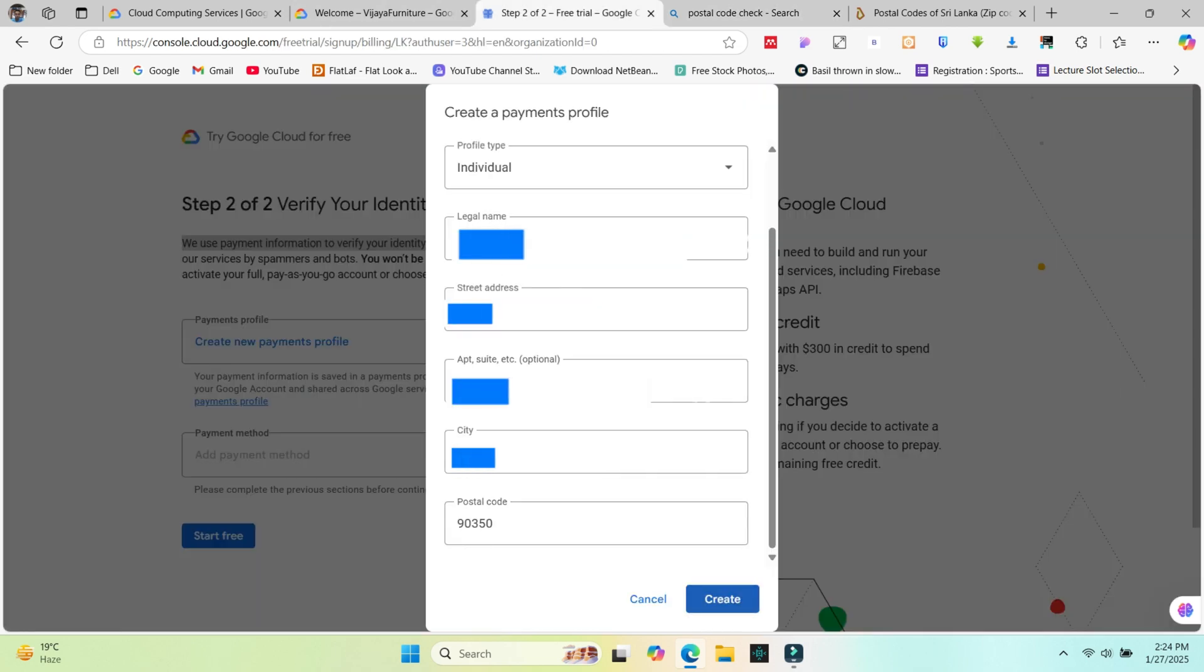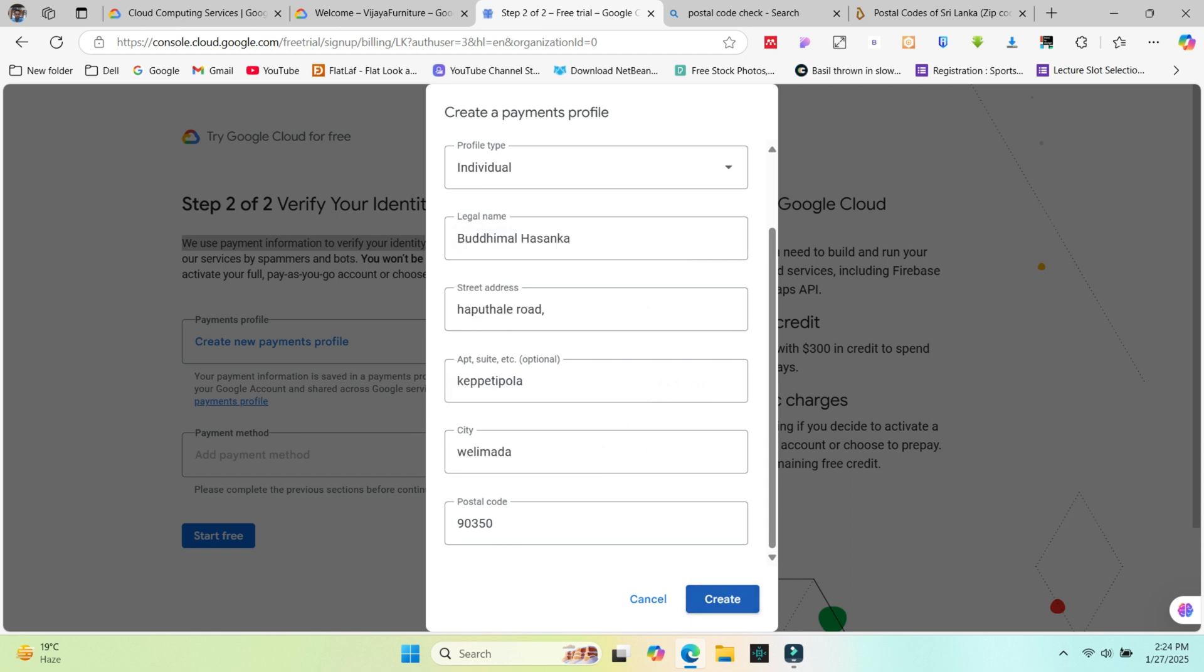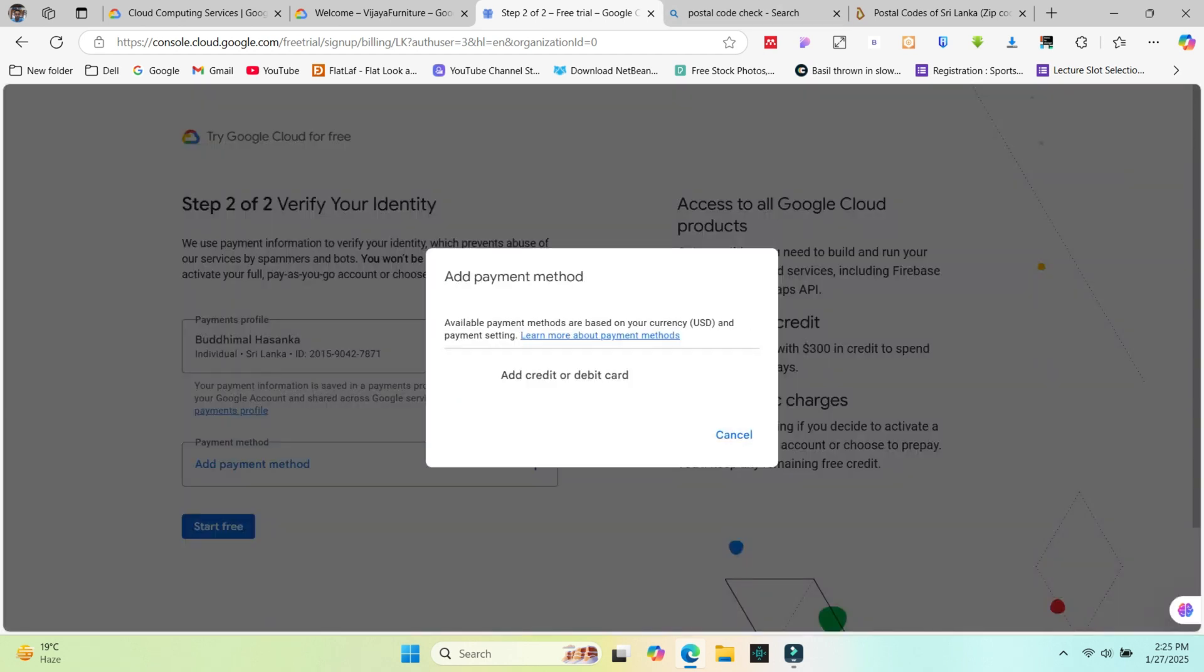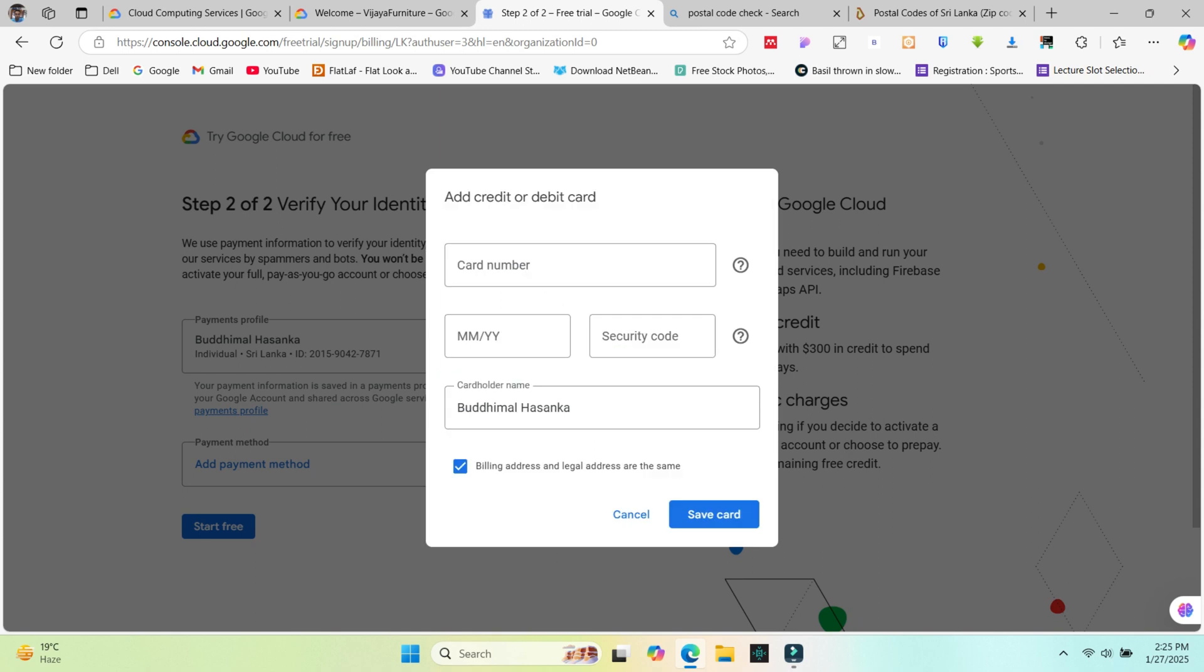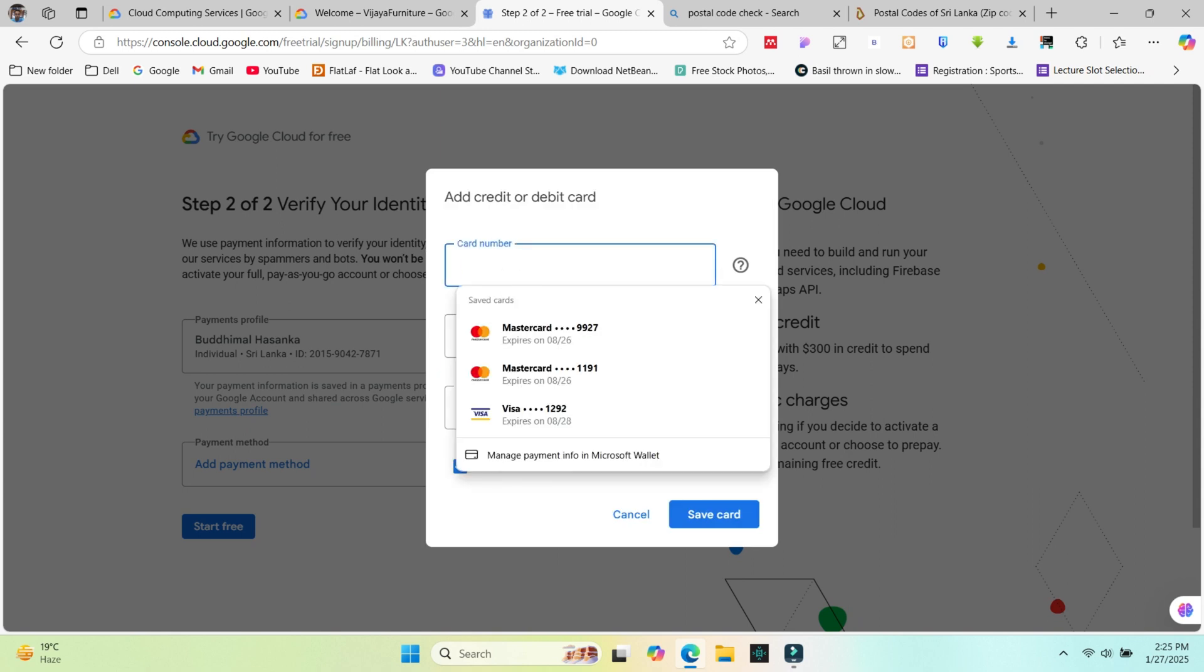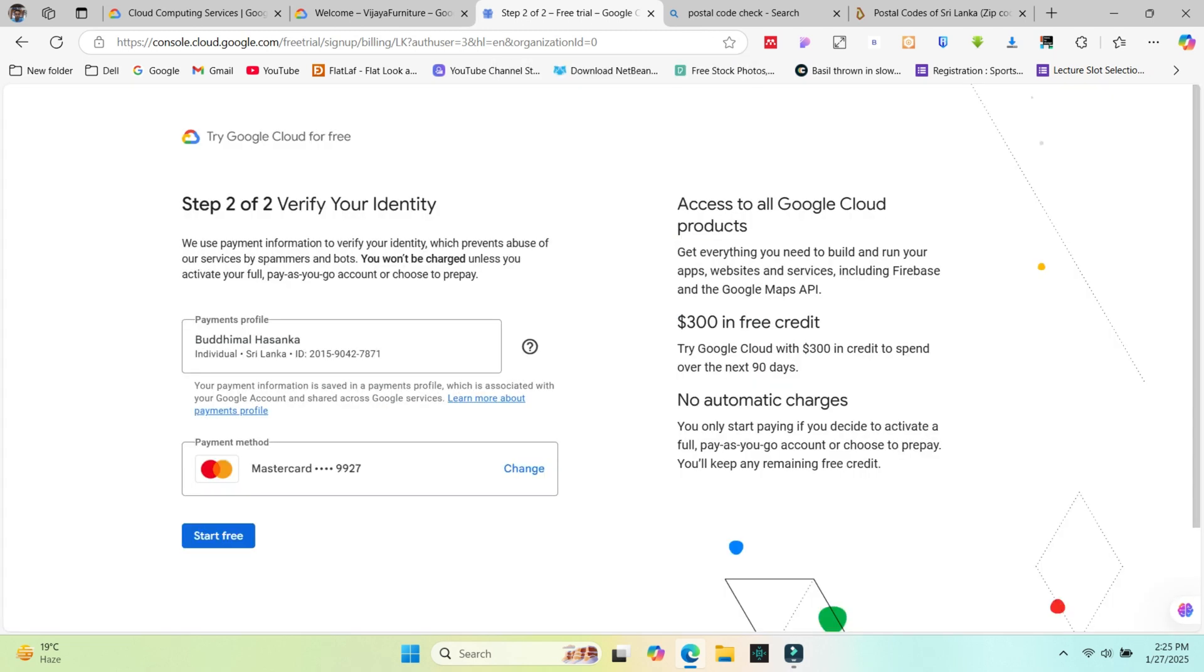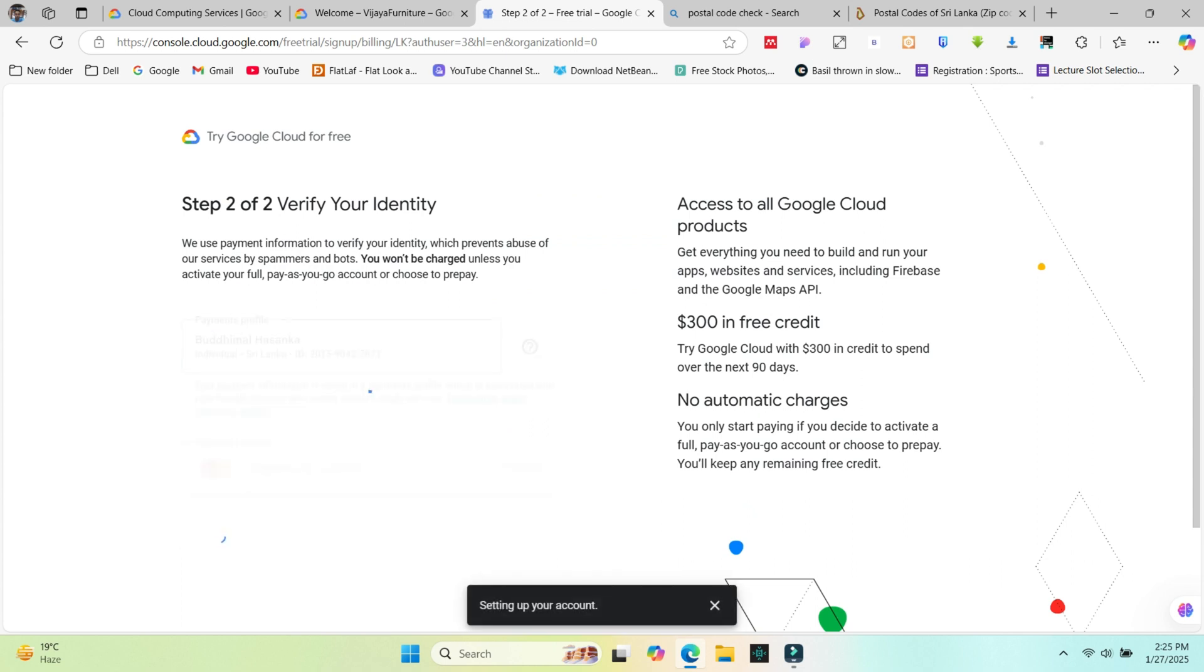Add your postal code and click the create button. Now you must include your payment details like card details. Add and fill these sections. In Sri Lanka, all persons can use Bank of Ceylon, People's Bank or any other debit or credit card.